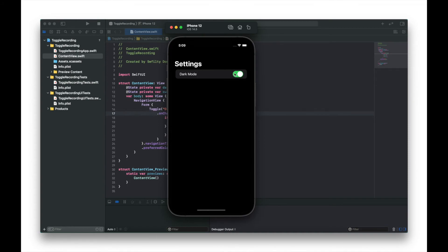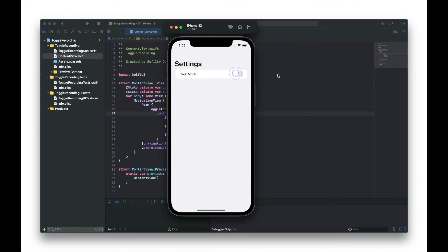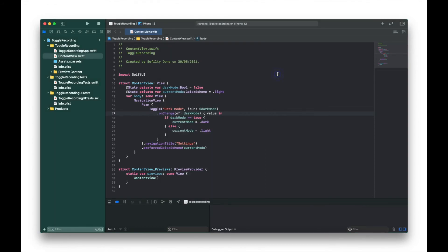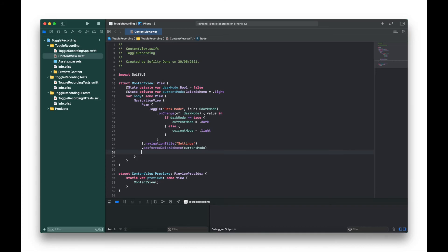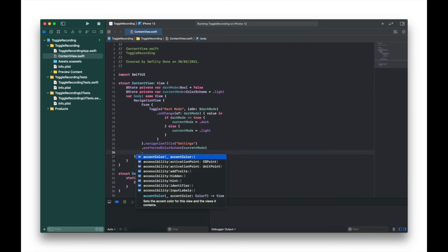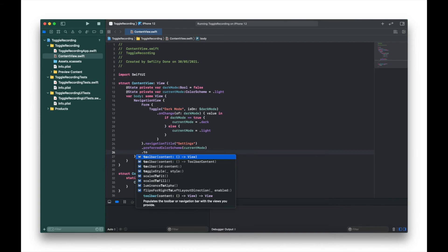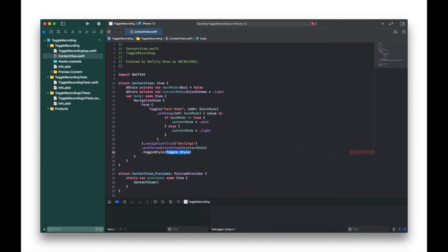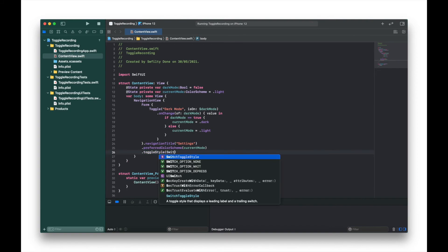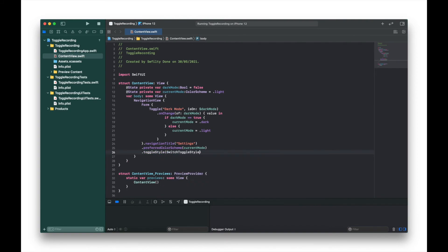So what we need to do to change that is just change the toggle style. We'll go back into our program and put this under the preferred color scheme, so we'll write .toggleStyle and then SwitchToggleStyle.